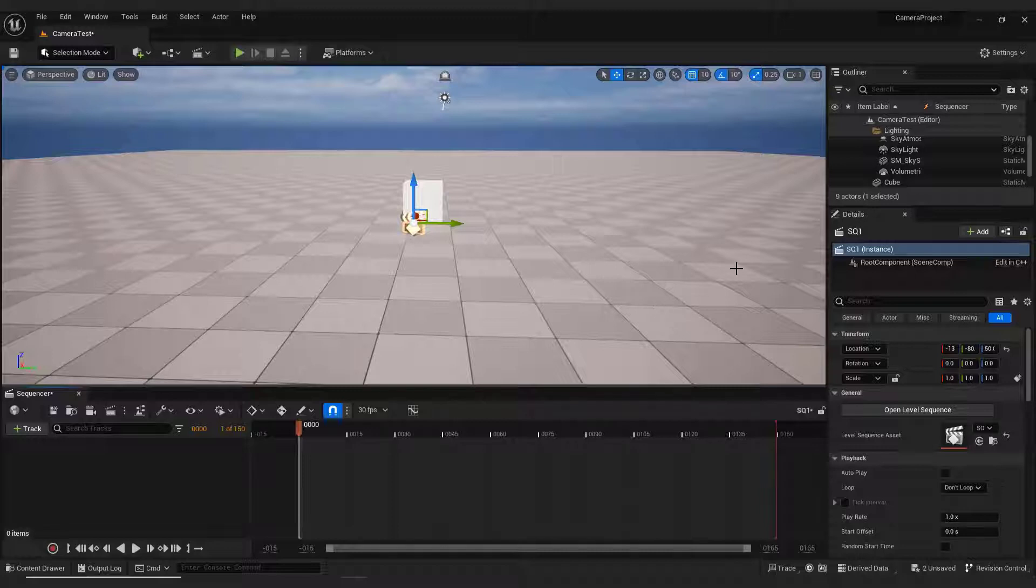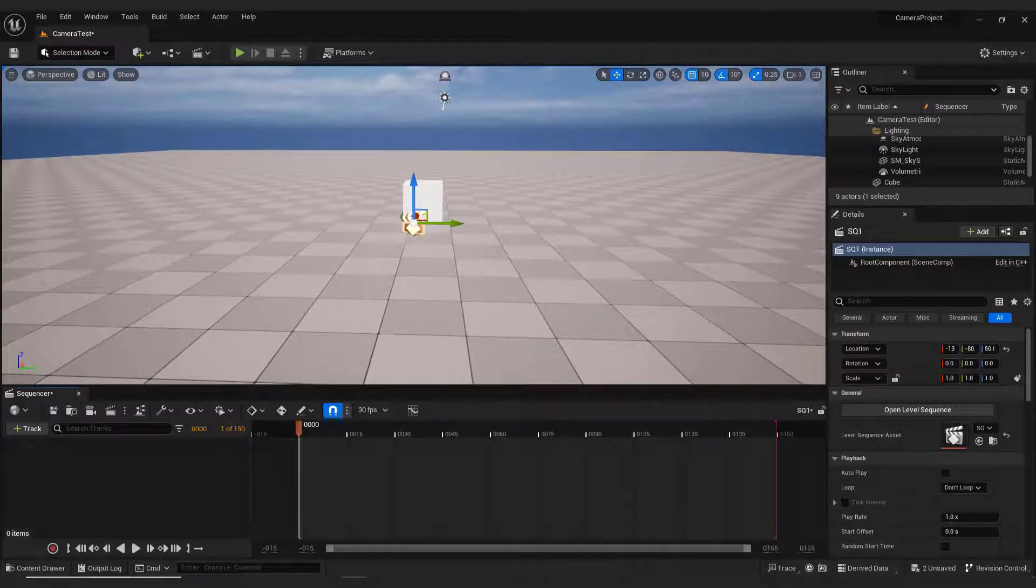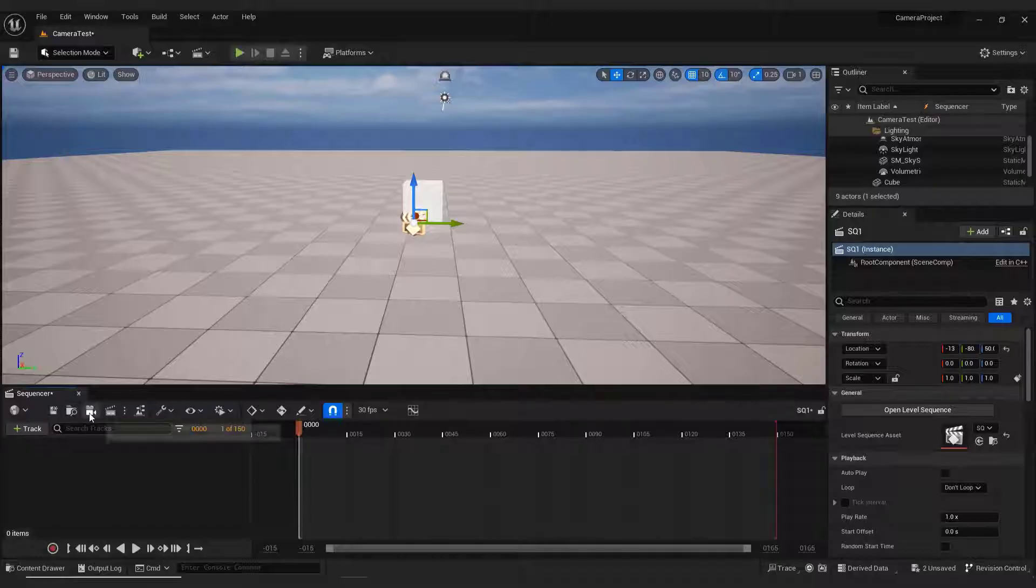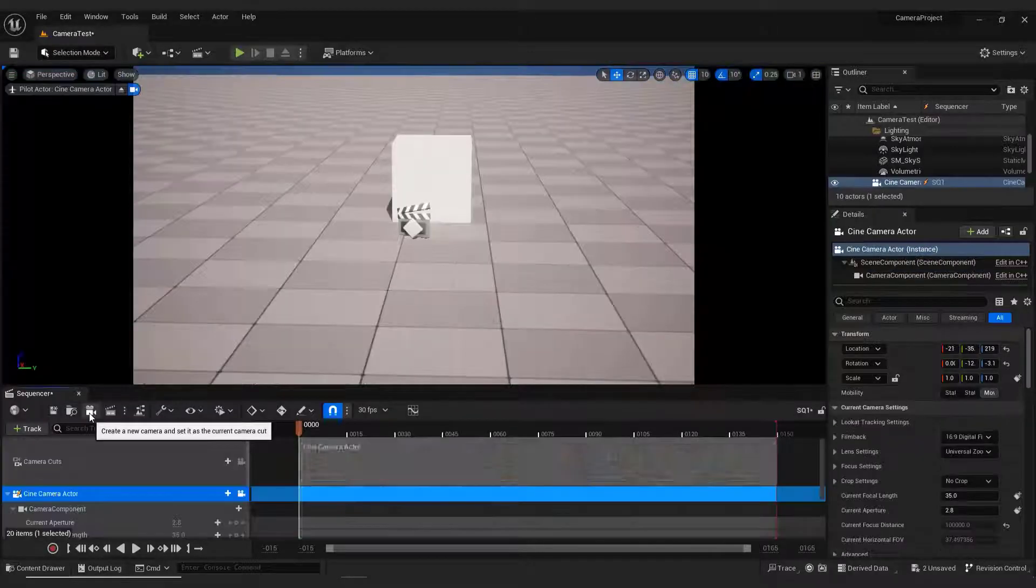Don't worry about all of this, it's not that complicated. But first we need to add a camera. Go here and click the camera icon.